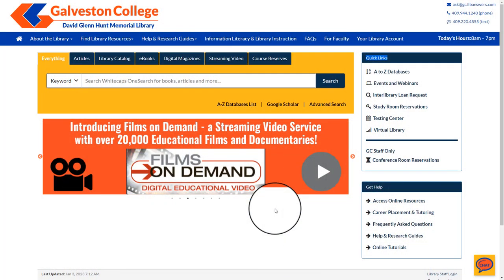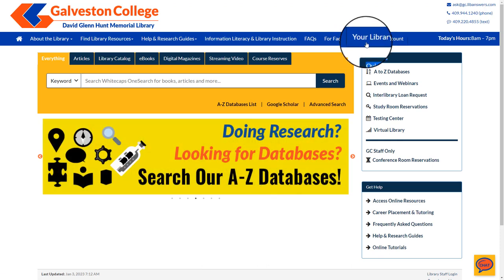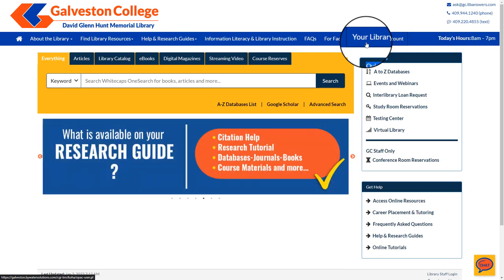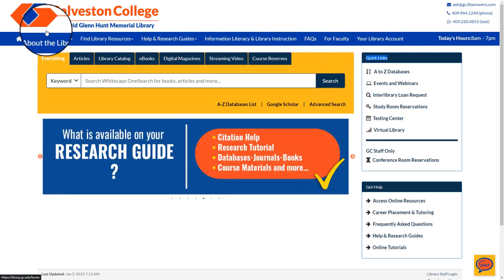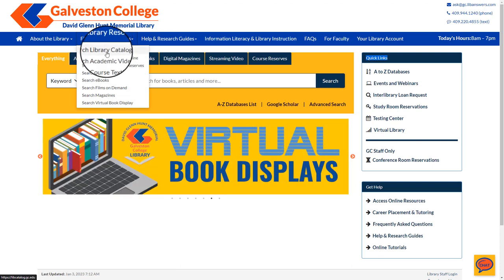There are two ways to access your library account. You can either select 'Your Library Account' at the top on the toolbar, or you can go to your library account through 'Find Library Resources' and by selecting the library catalog.